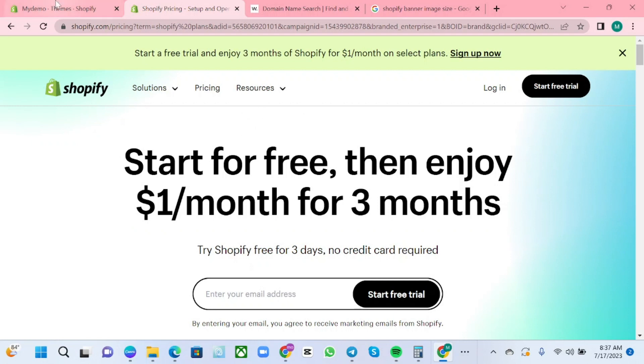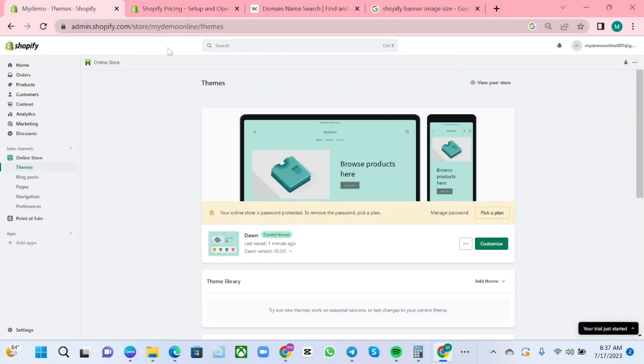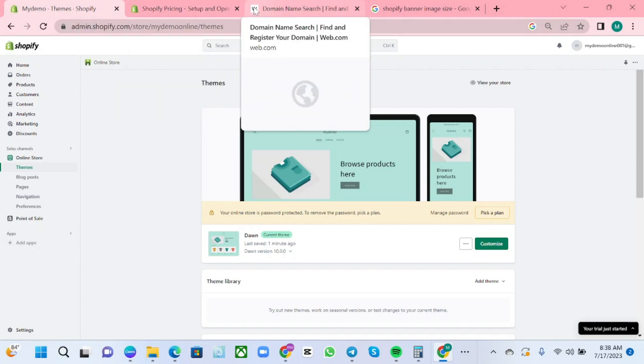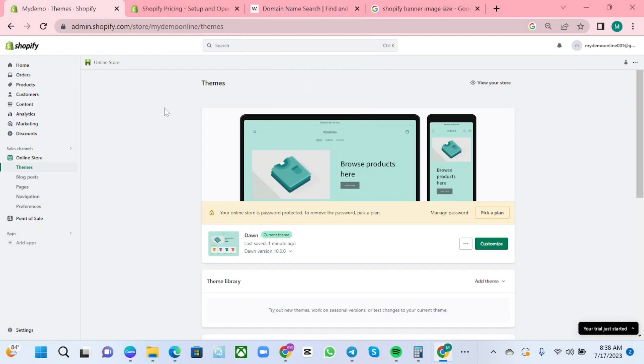For anyone that doesn't know about favicon, a favicon is a small logo that is beside your domain name. Here in Shopify you can customize it and change it with your own preference of favicon.